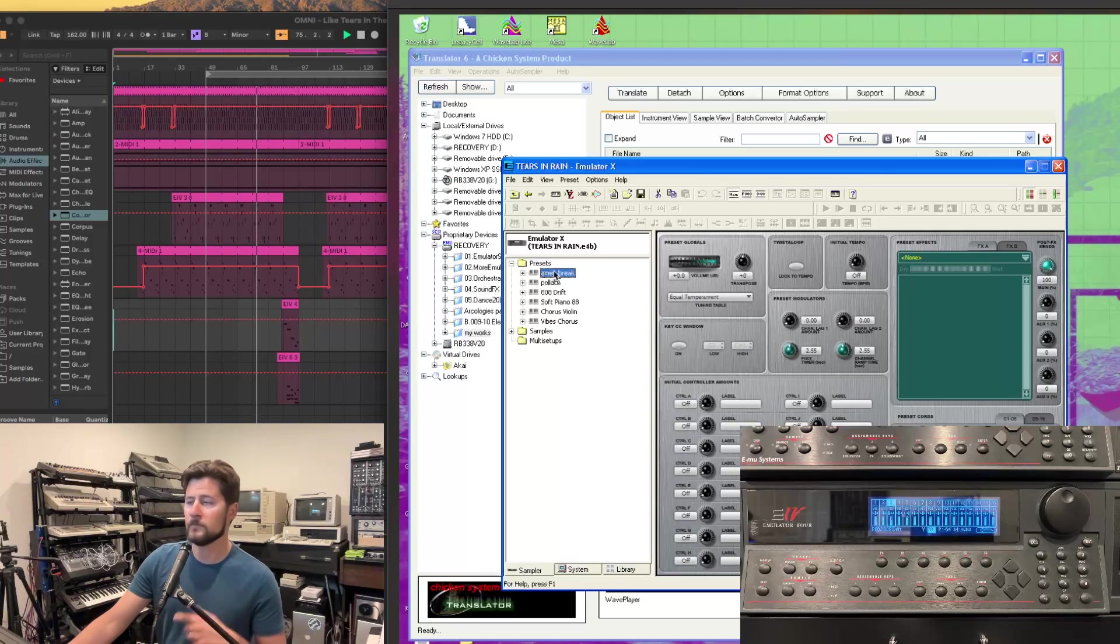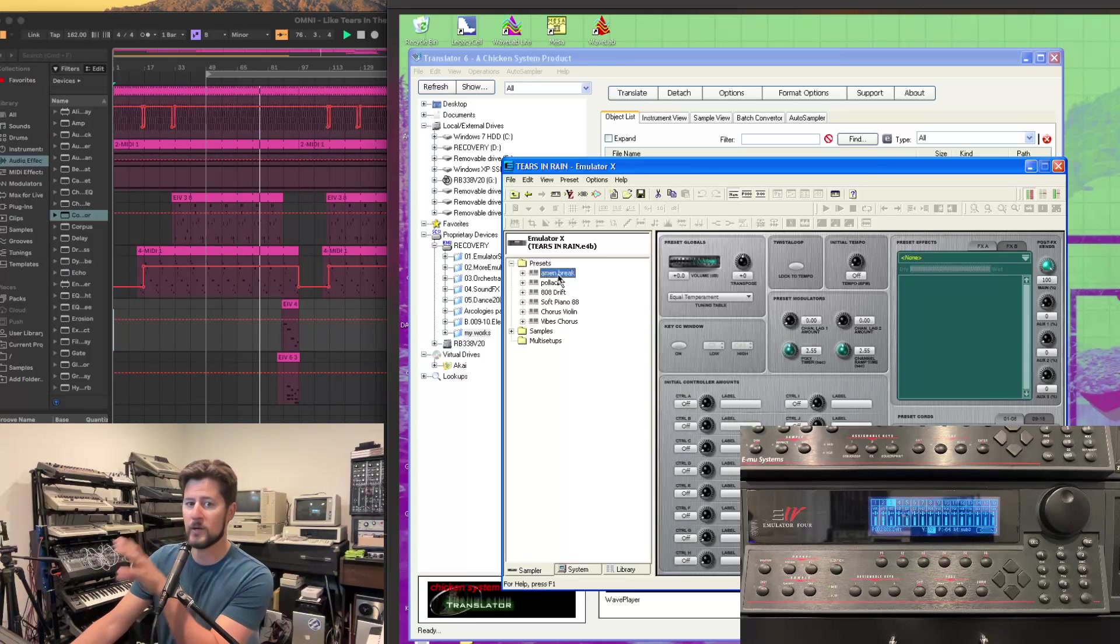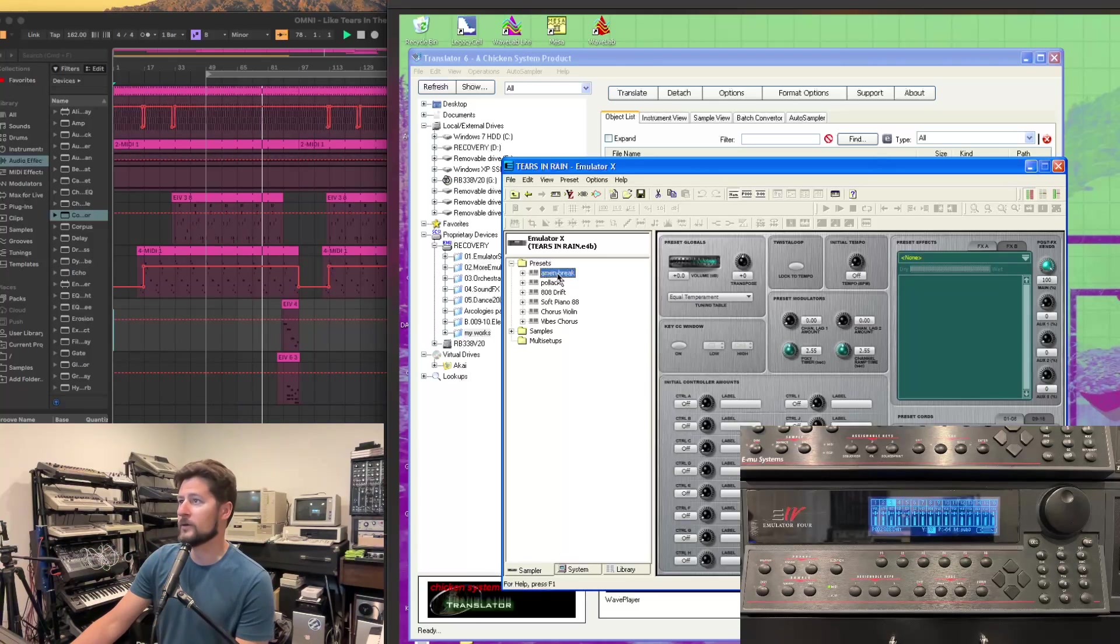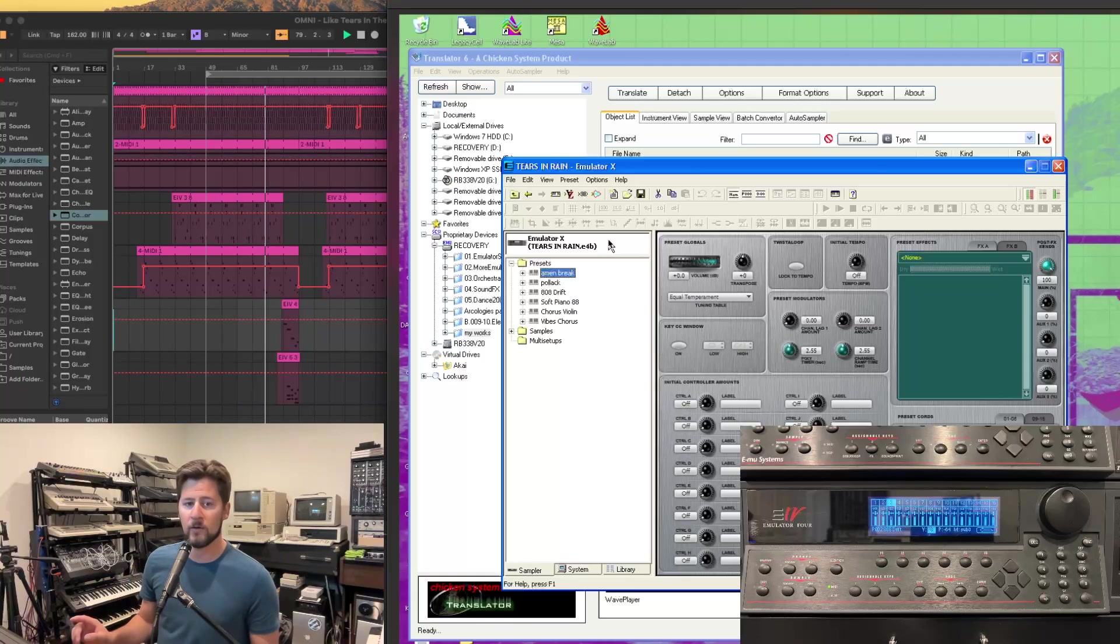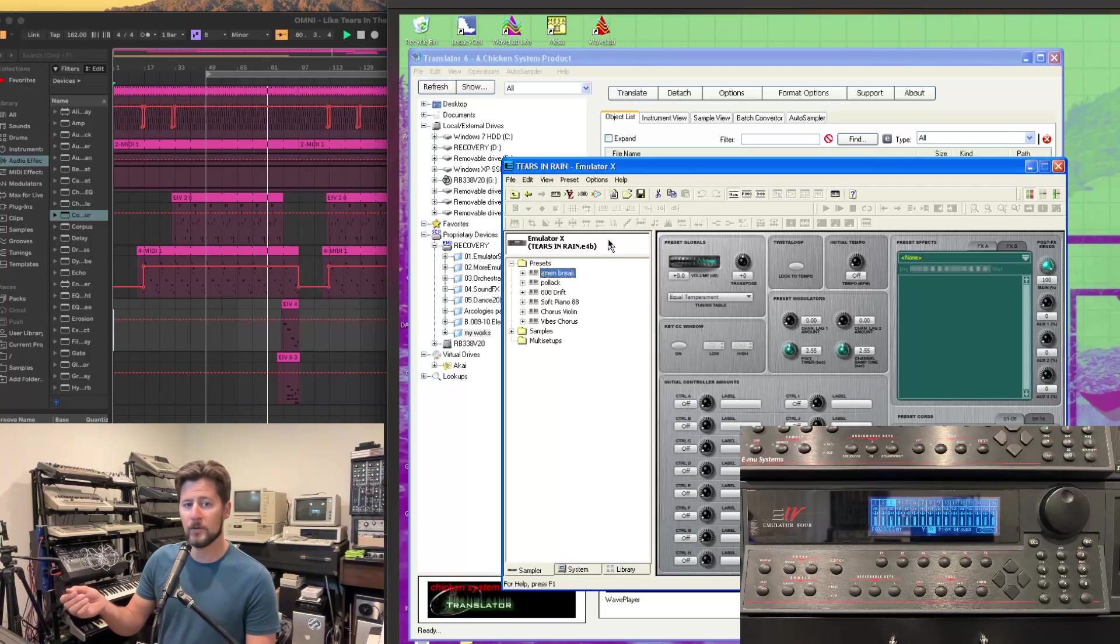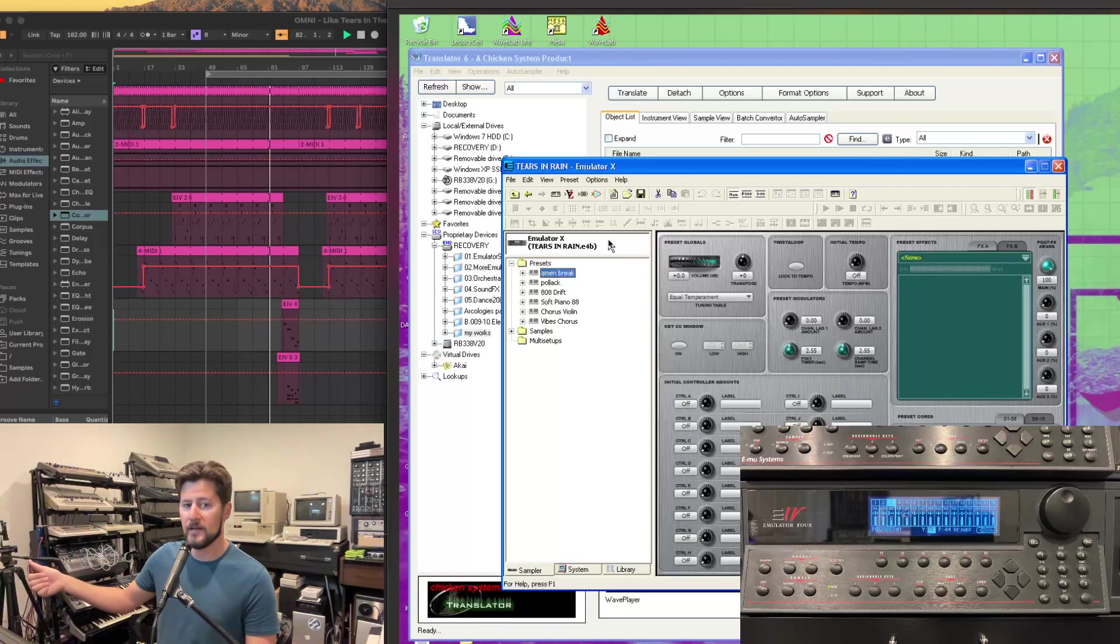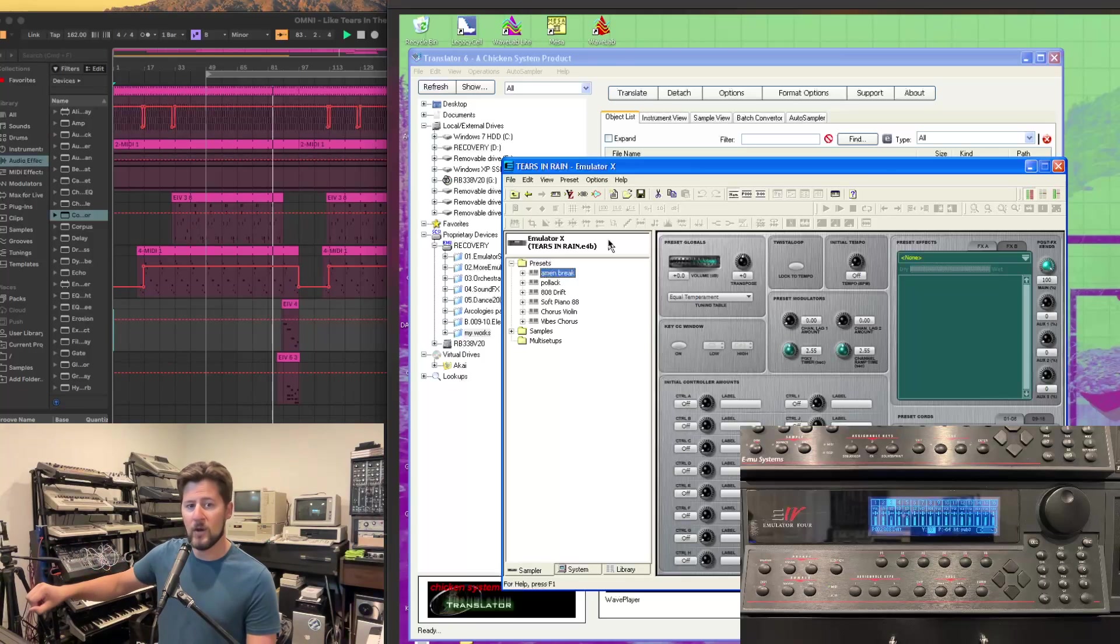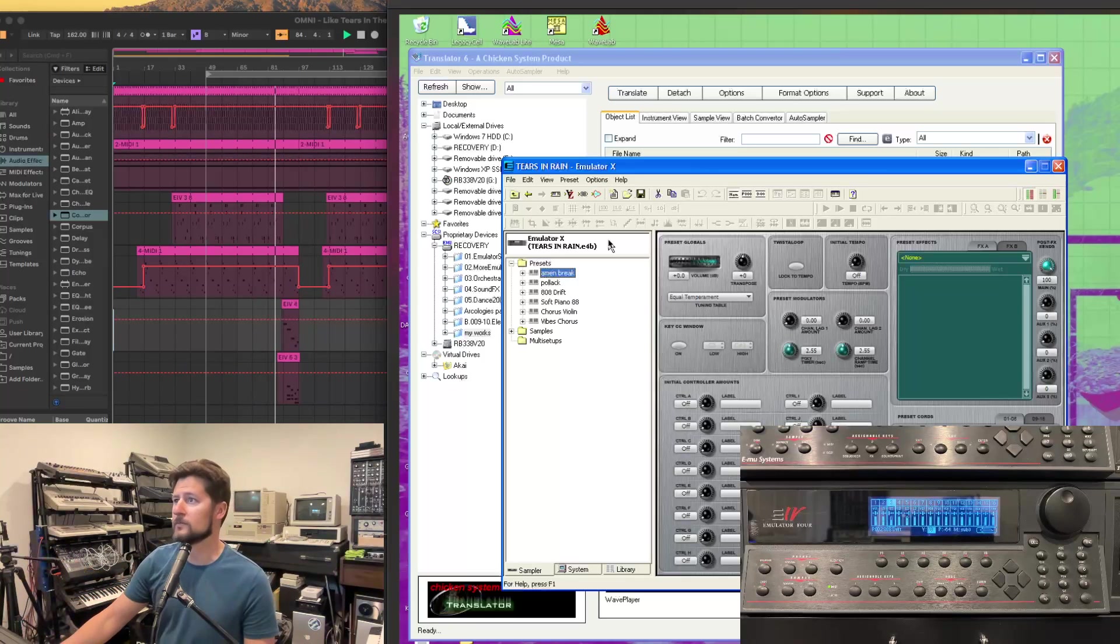Now we'll basically switch everything over to Emulator X while we're in session. And the way I'm facilitating this is I have an output from my Mac MIDI interface going into my EMU 1820 on the Windows computer.